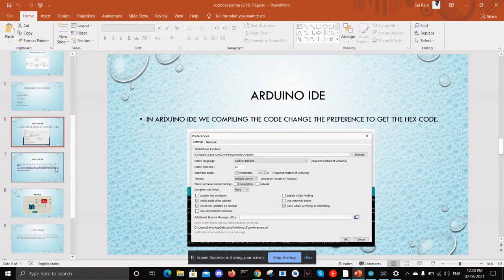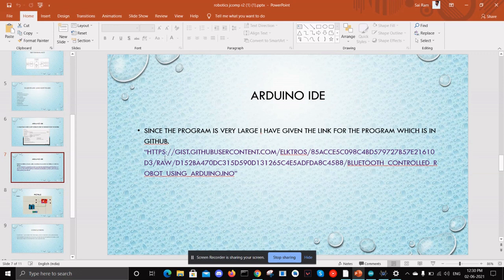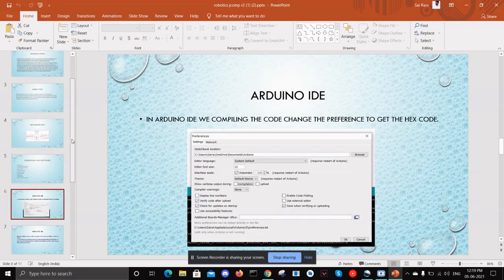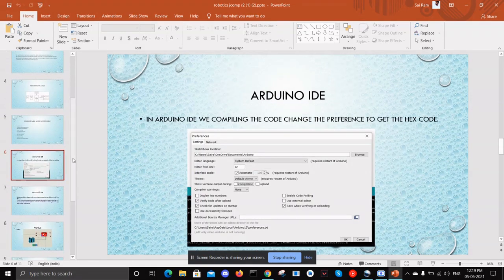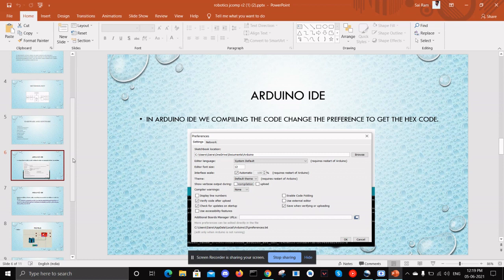I have included the code in the GitHub since the code is very large. We can't include it in the PPT. Luckily we got all the components required for the project and we have tested it in many different ways and finally got the output as expected. And here is the short clip of the robot working.